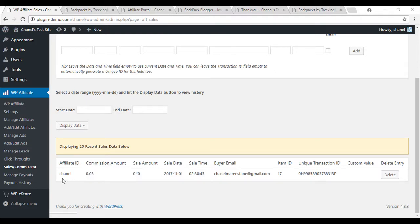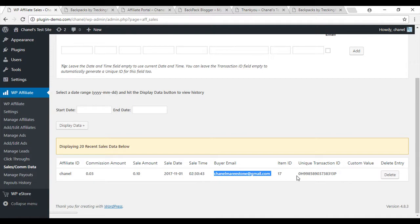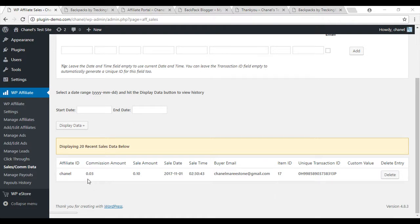Here, the website owner is able to view the total sale amount and the commission earned by their affiliate. If the website owner has multiple affiliates, they're able to view the affiliate ID that they need to pay the commission to, the date the sale came through, the time, the buyer's email and the transaction ID.